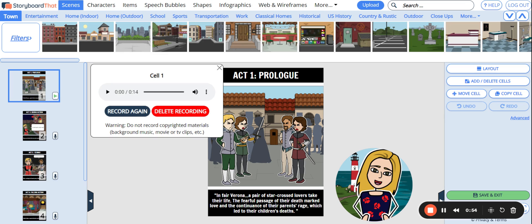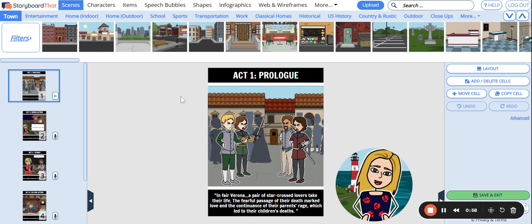Now you can record again or delete the recording, or simply close out. You will notice that a green play button has replaced the microphone, meaning that the audio file has been attached to the cell.